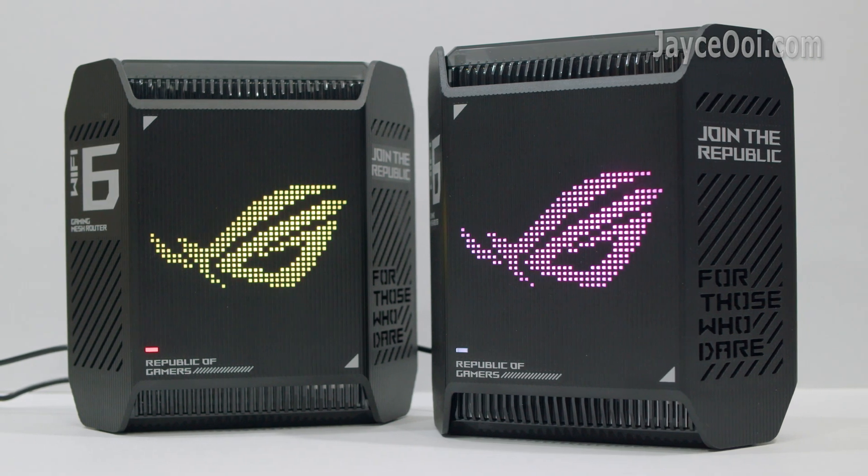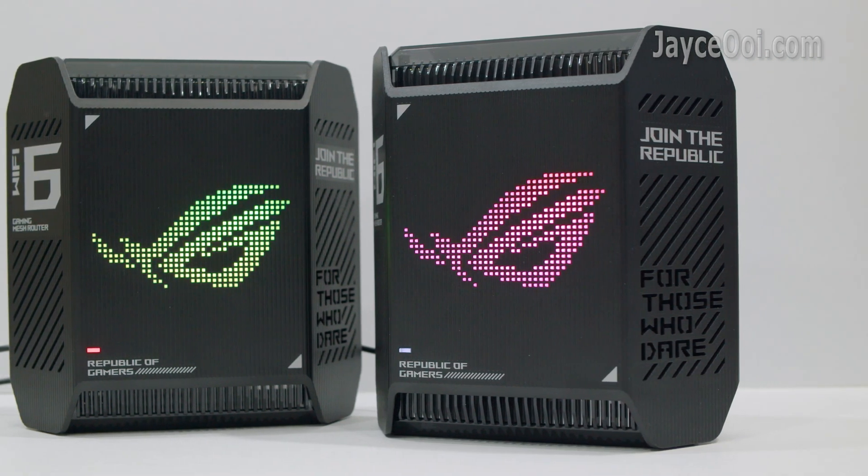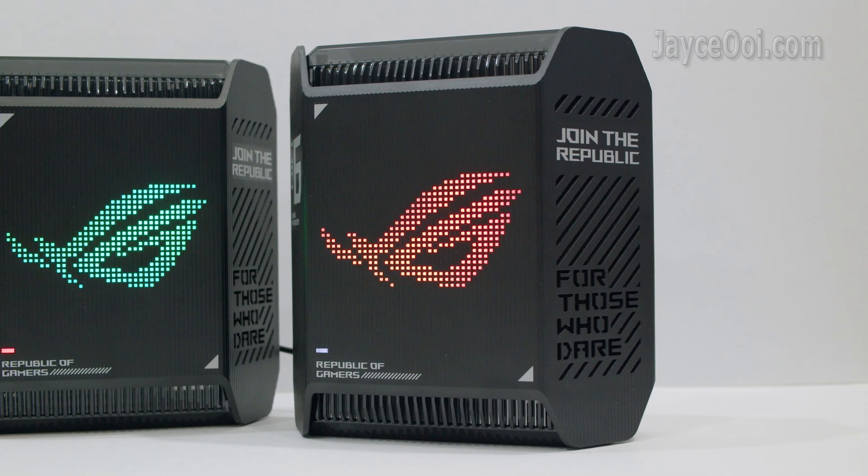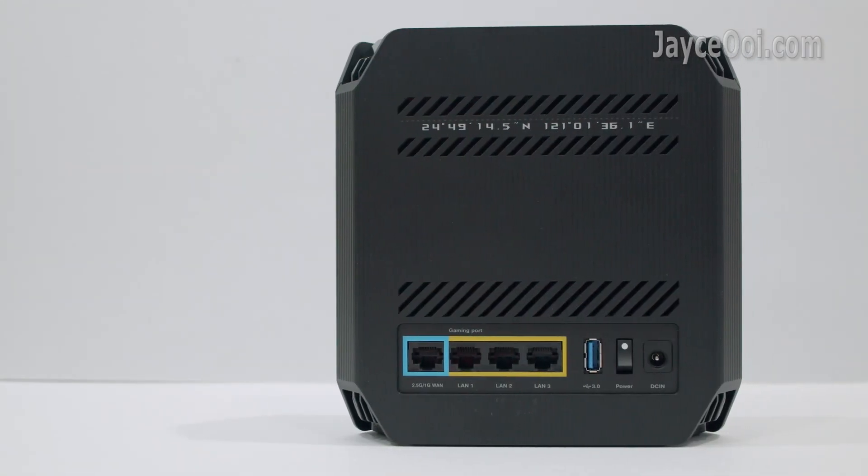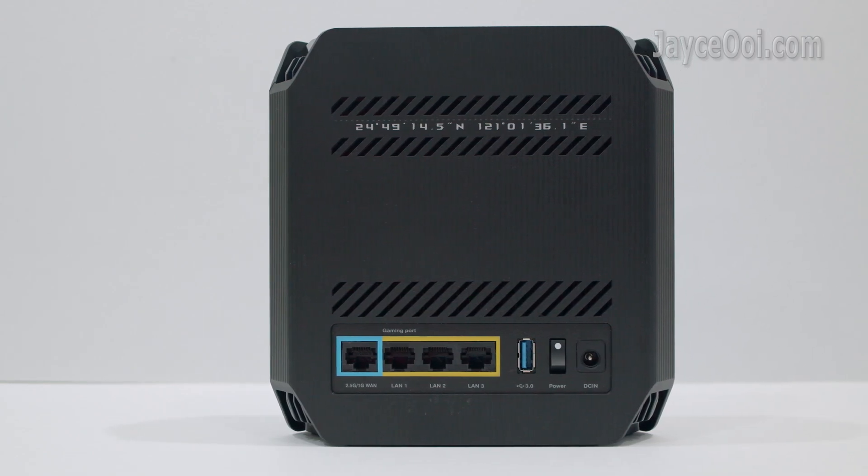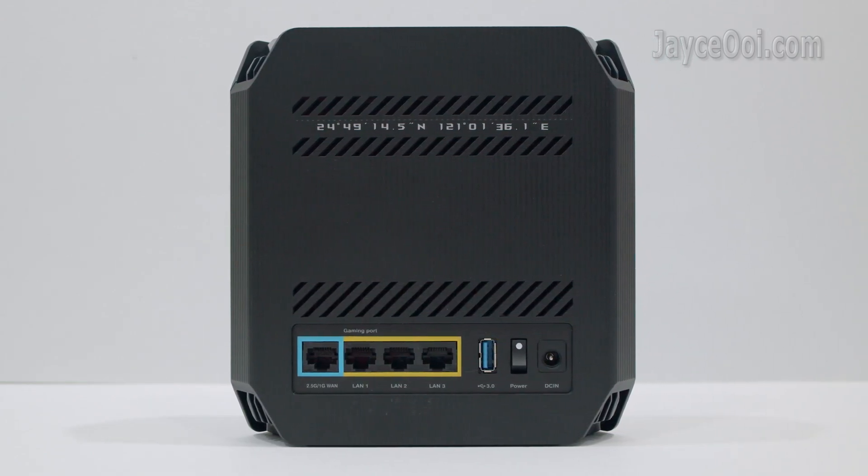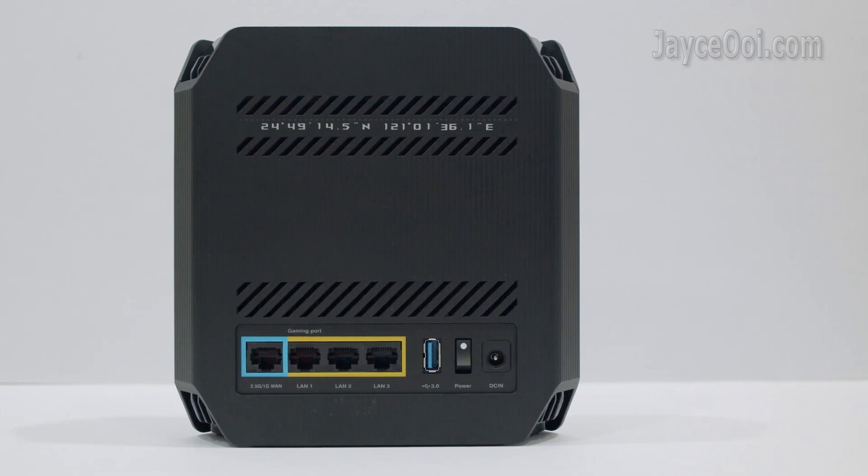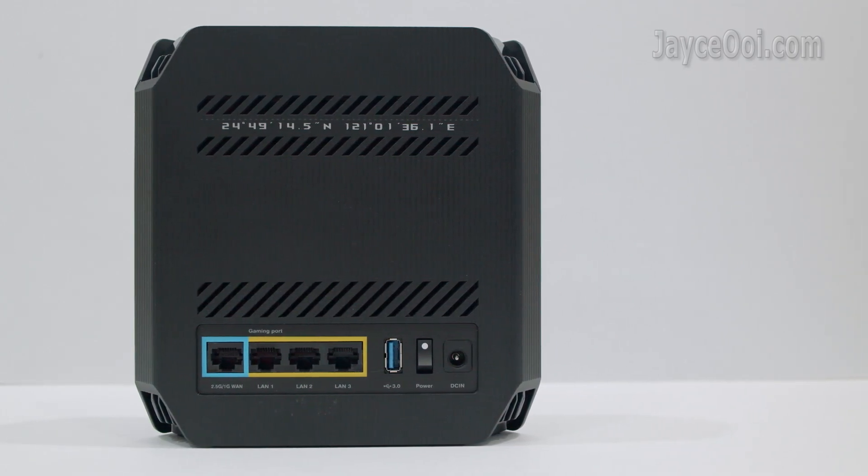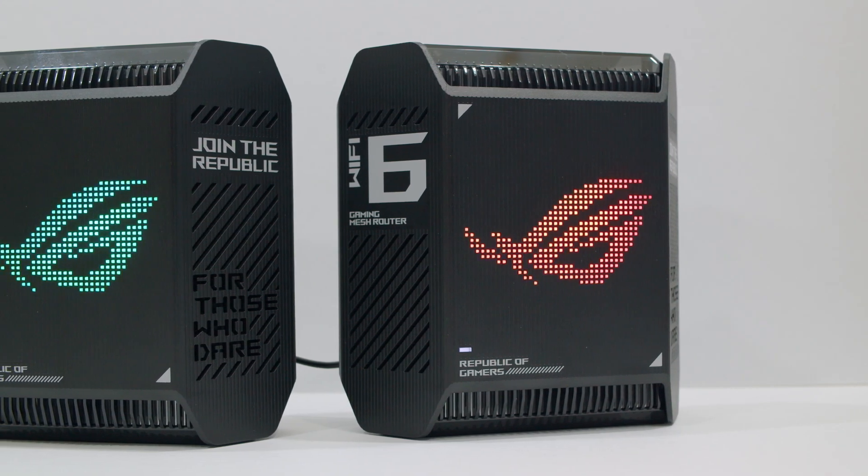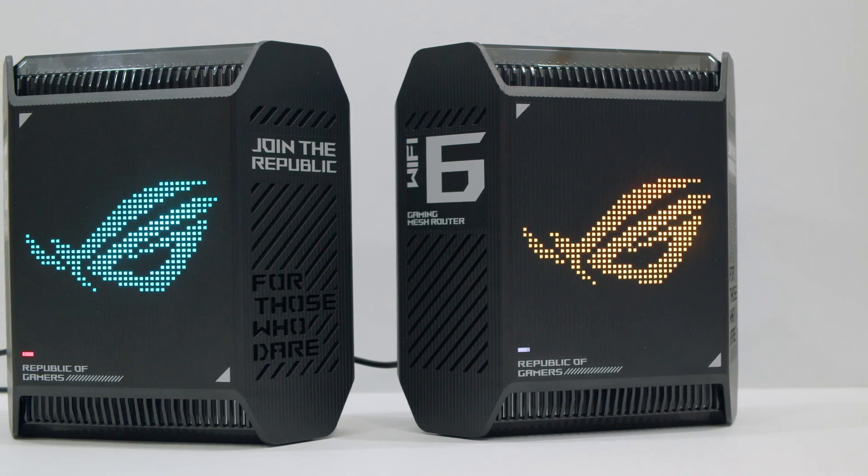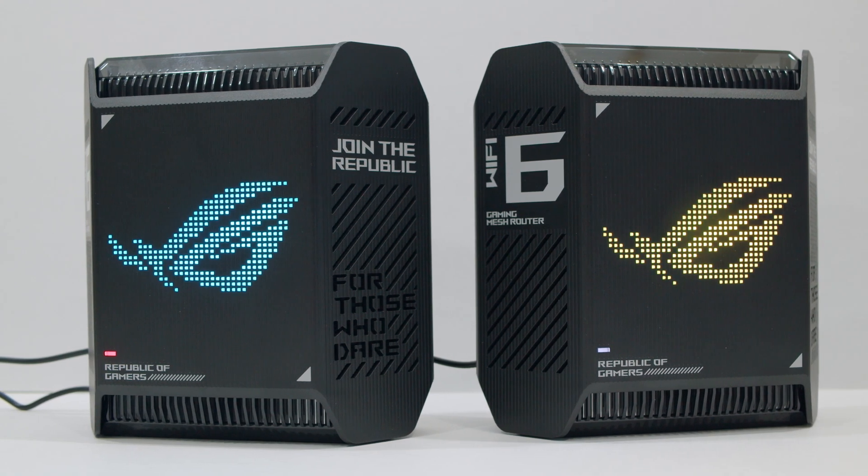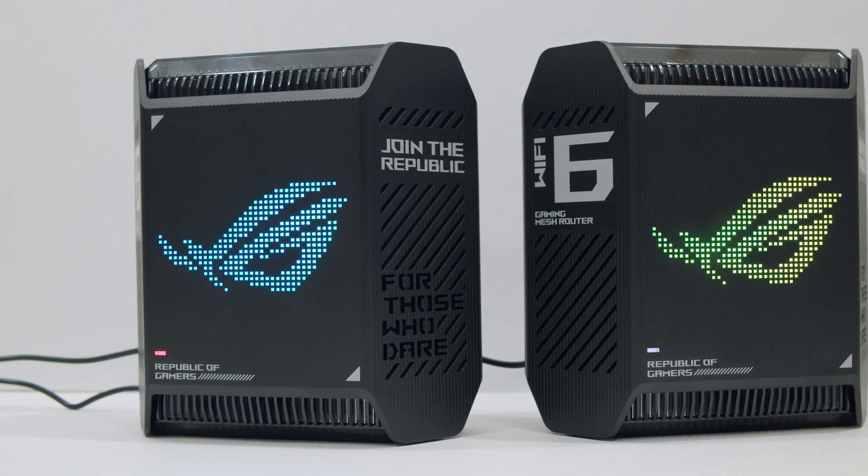In short, ROG Raptor GT6 is the best and most performing tri-band Wi-Fi 6 gaming mesh system from ASUS yet. Outstanding range with superior speed and packed with a lot of useful gaming features. Interested? Please use my referral link below to shop. Don't forget to subscribe and thumbs up too. Thank you. I am Jayce. Glad to see you here. Peace.